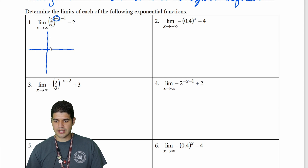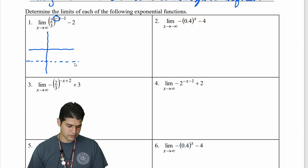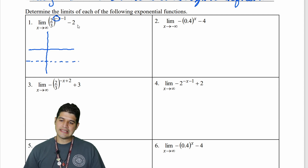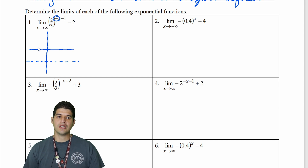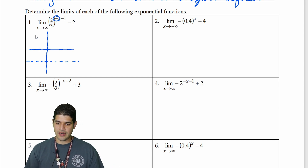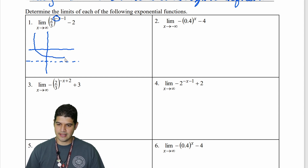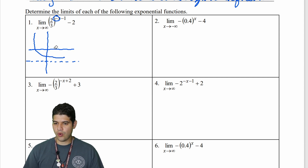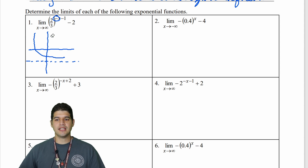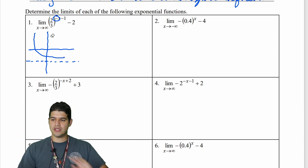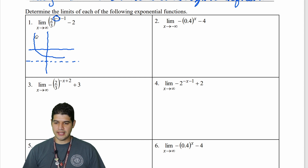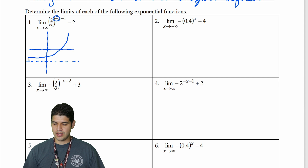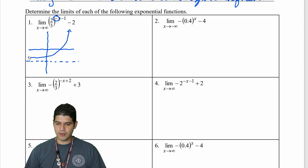First I want to put in the horizontal asymptote — that's going to be at negative two. So this is two-thirds, which is less than one, so that would normally be decay from left to right. But since I do have that horizontal reflection, I'm going to take my graph and flip it backwards, so that now it becomes a growth function.